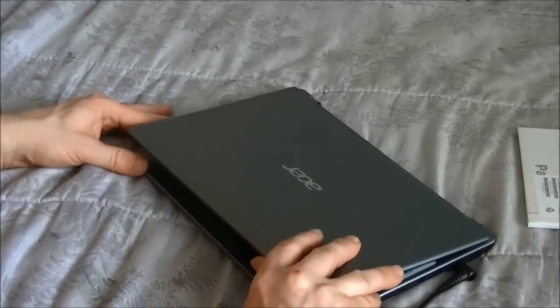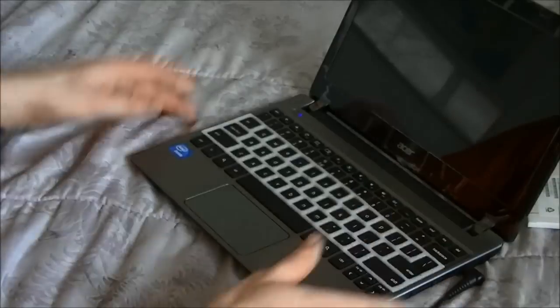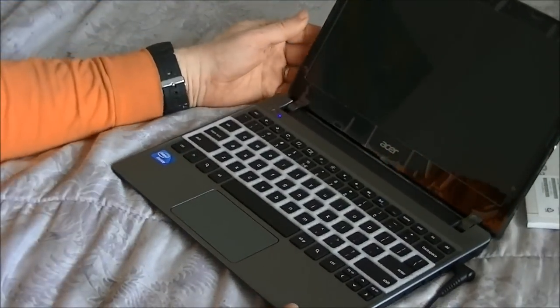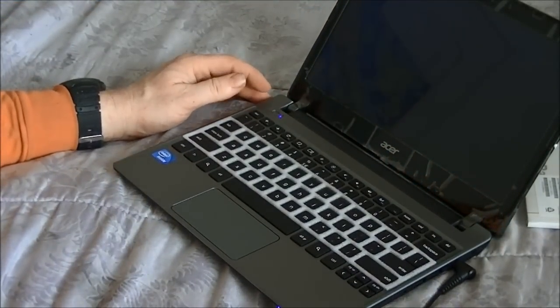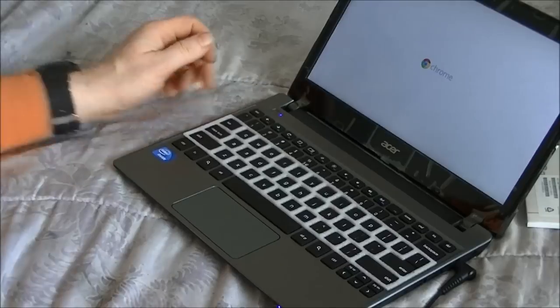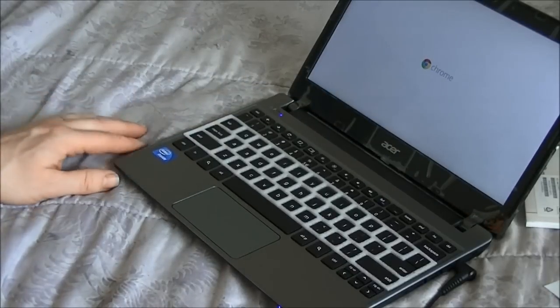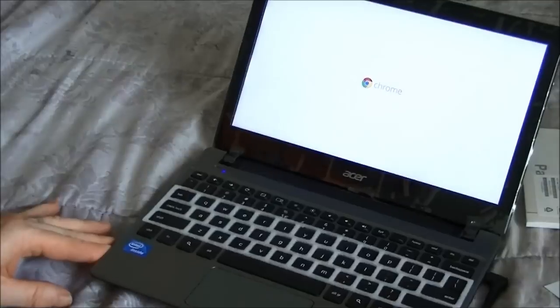Now we're going to turn this on. There we go. Now we're going to follow the on-screen instructions here.